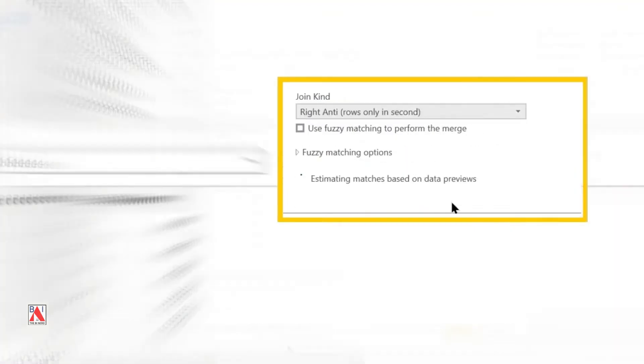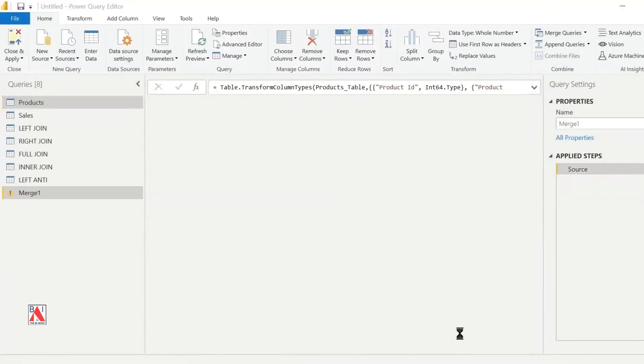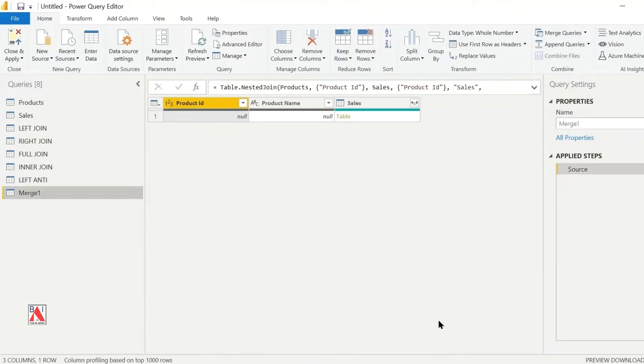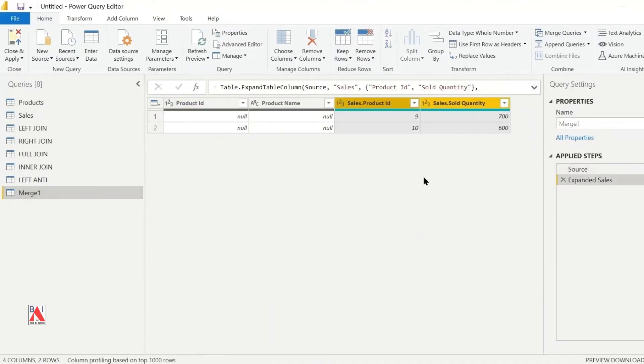This will create a new table with the values of the right table not matching with the left table. By clicking on the icon near sales, I will select sold quantity and product ID to be displayed as columns.